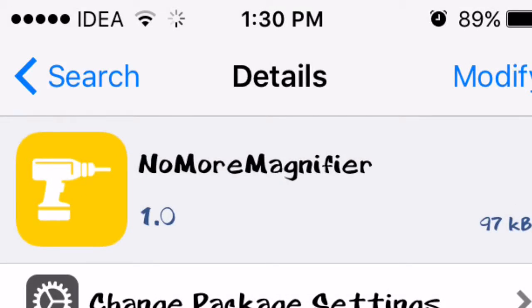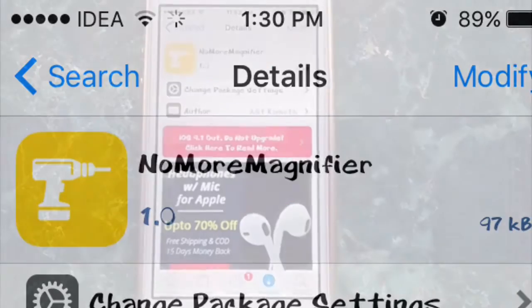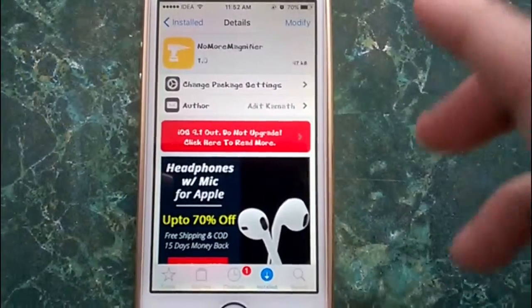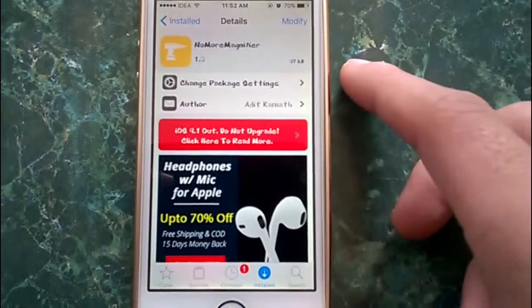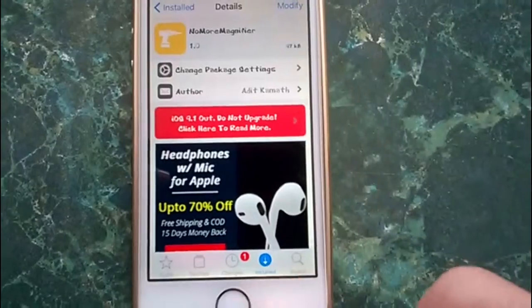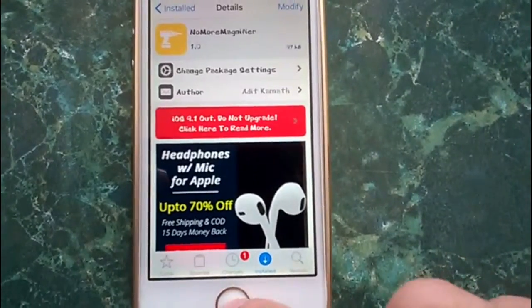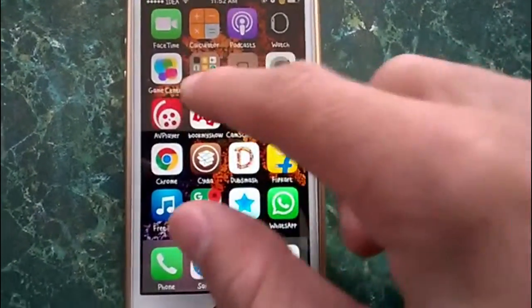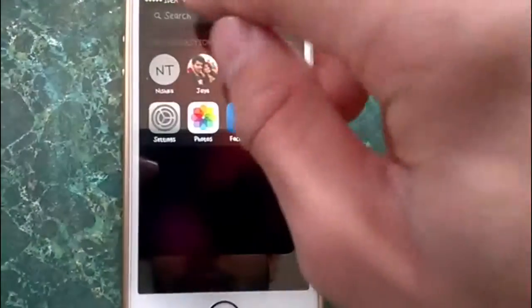Hello people, this is Viraj from Tweaks4All and we are back with another jailbreak video with a tweak named No More Magnifier.